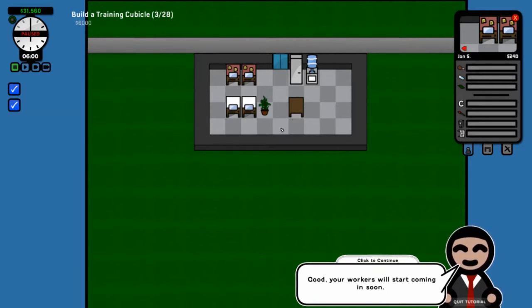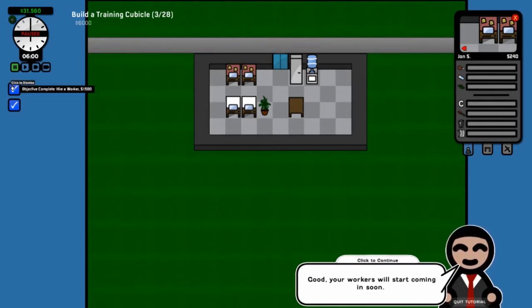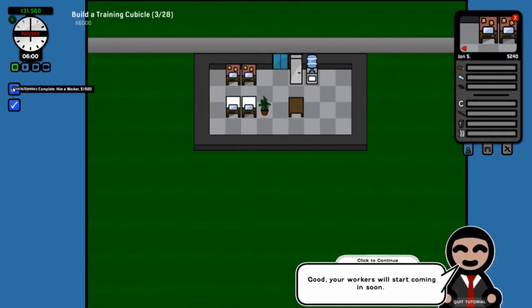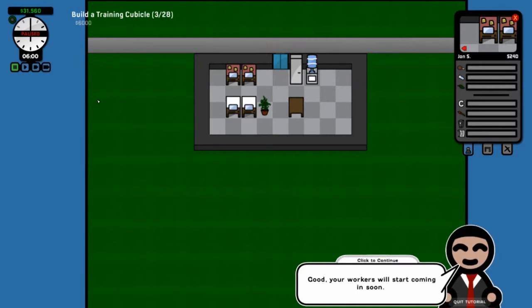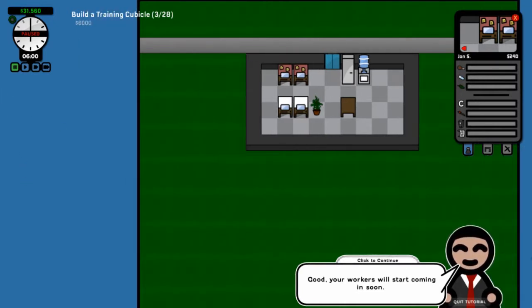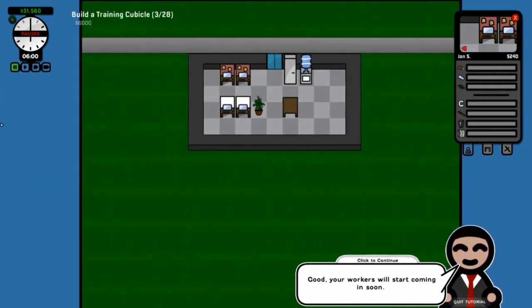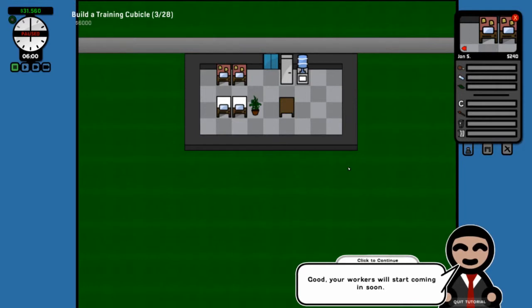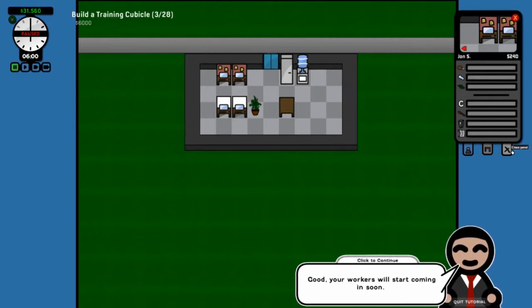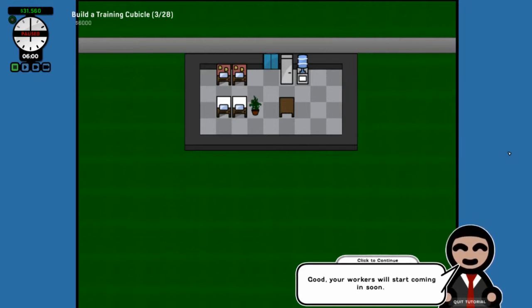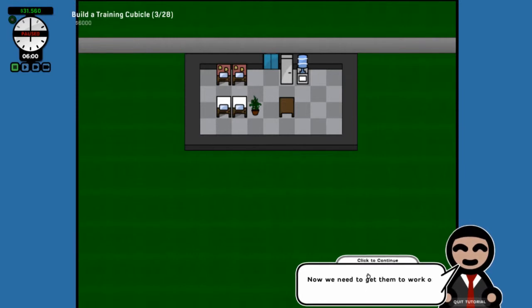We're gonna hire Mr. Water Cooler dude. Now we gained fifteen hundred bucks for that. Do the same. Hire another worker for the second empty workstation. Your workers will start coming in soon.